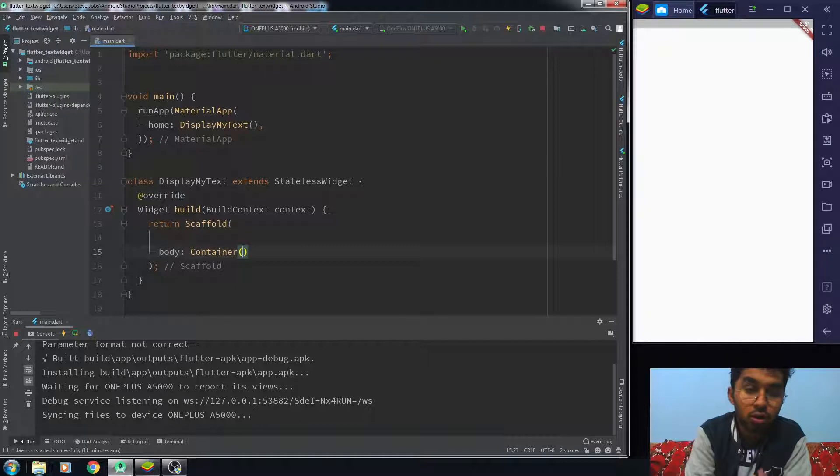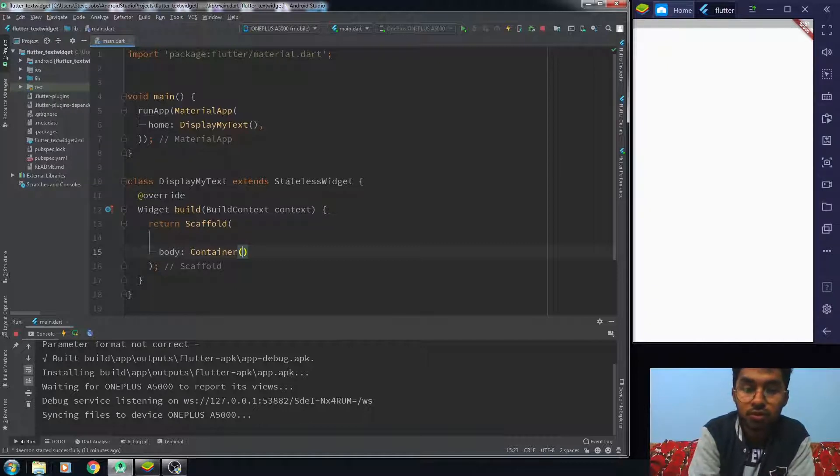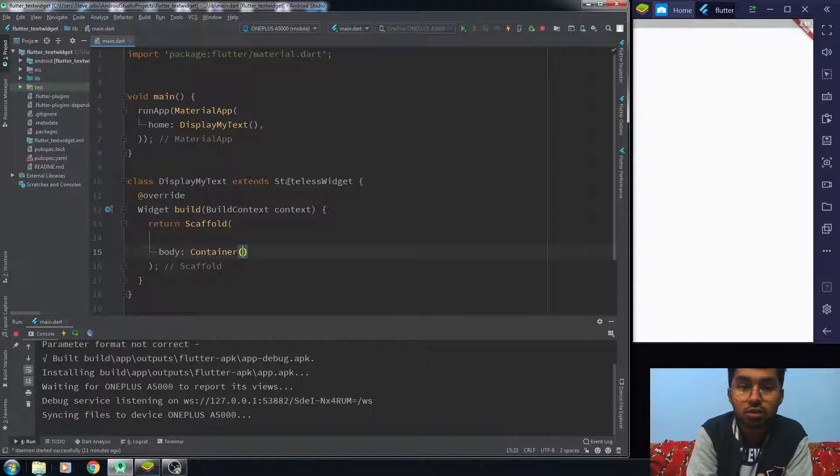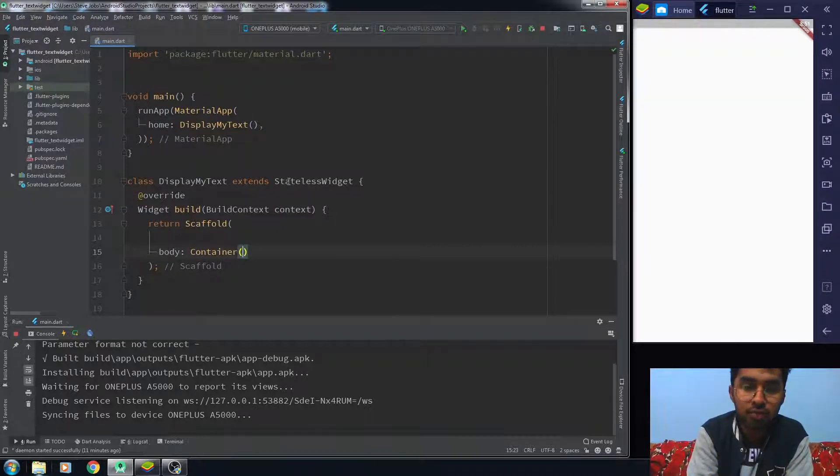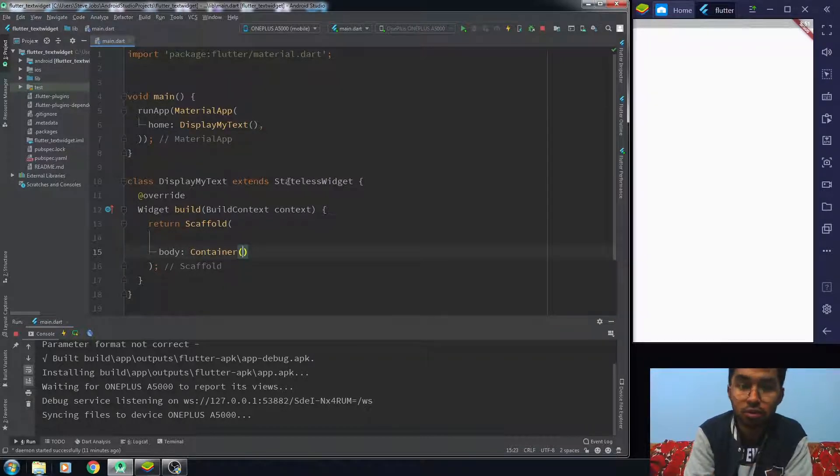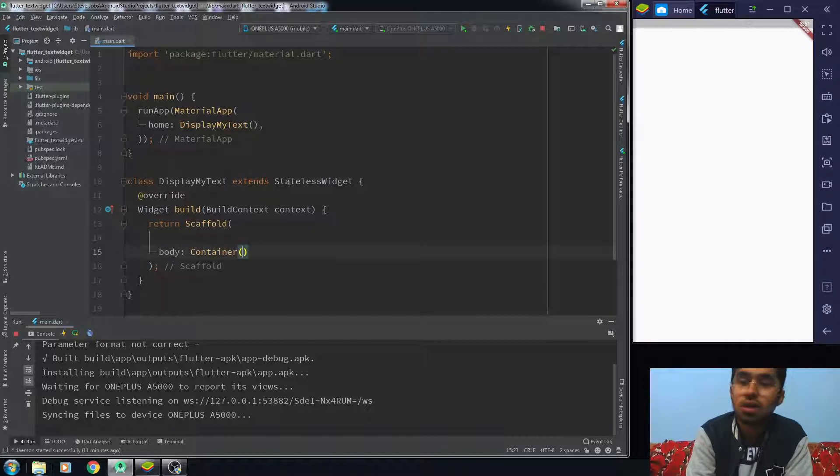By the way, if you don't know about the difference between the stateless widget and the stateful widget, I will give you the description below about the video I have created on this thing so you can check this out as well.